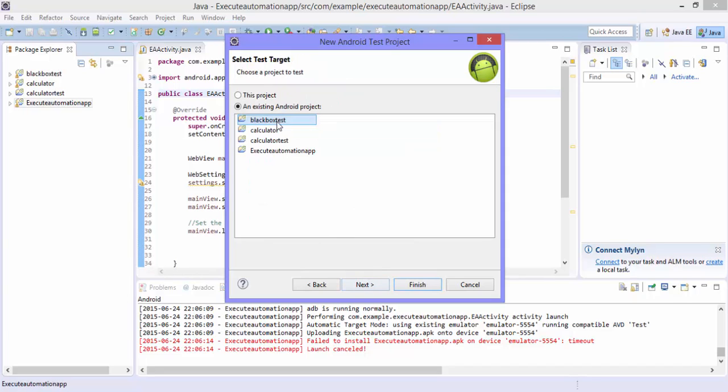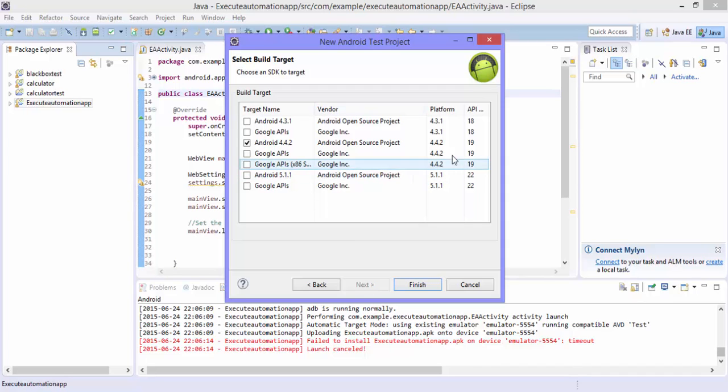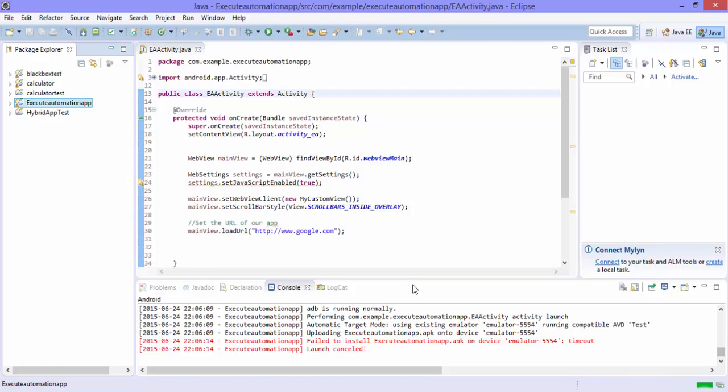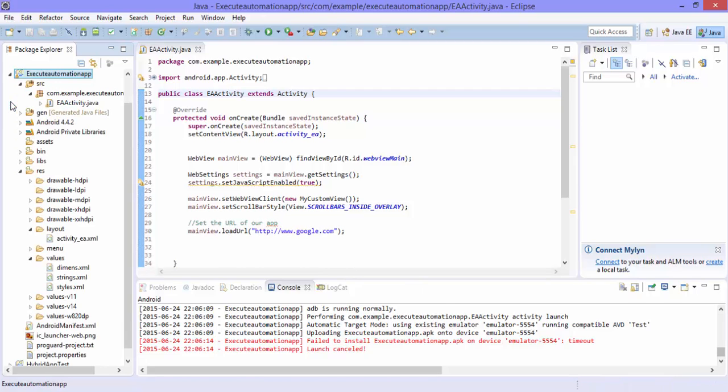Hit next and you can select the application. So I'm going to select that. The API level is 19 just correctly selected and I'm going to hit finish.